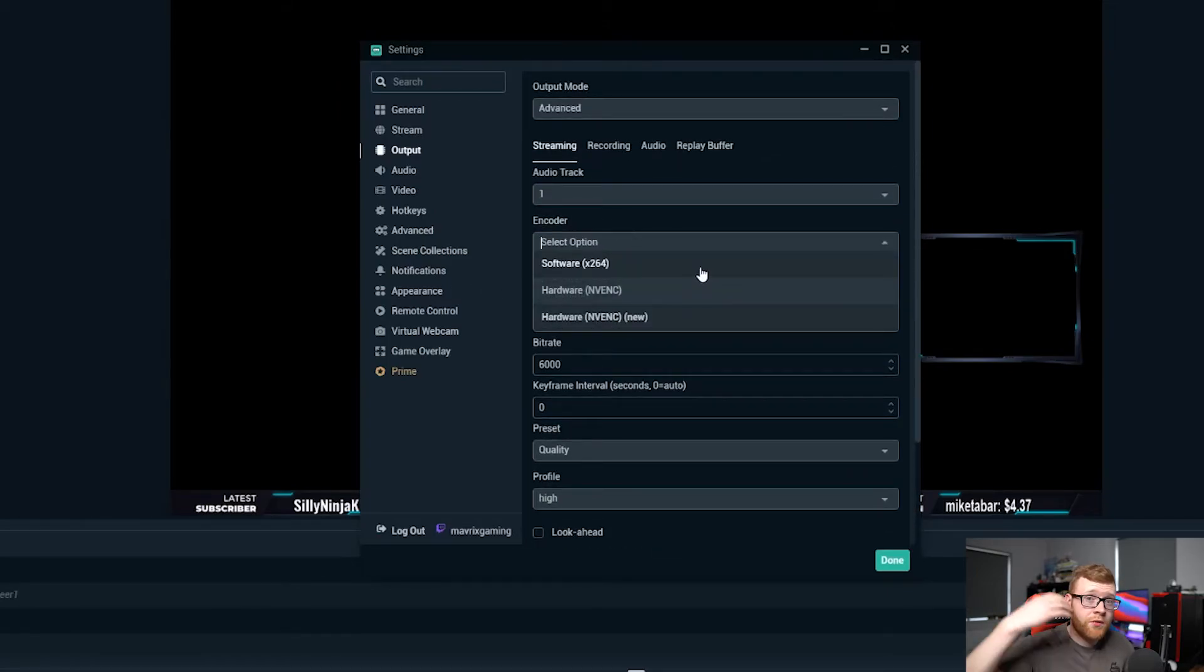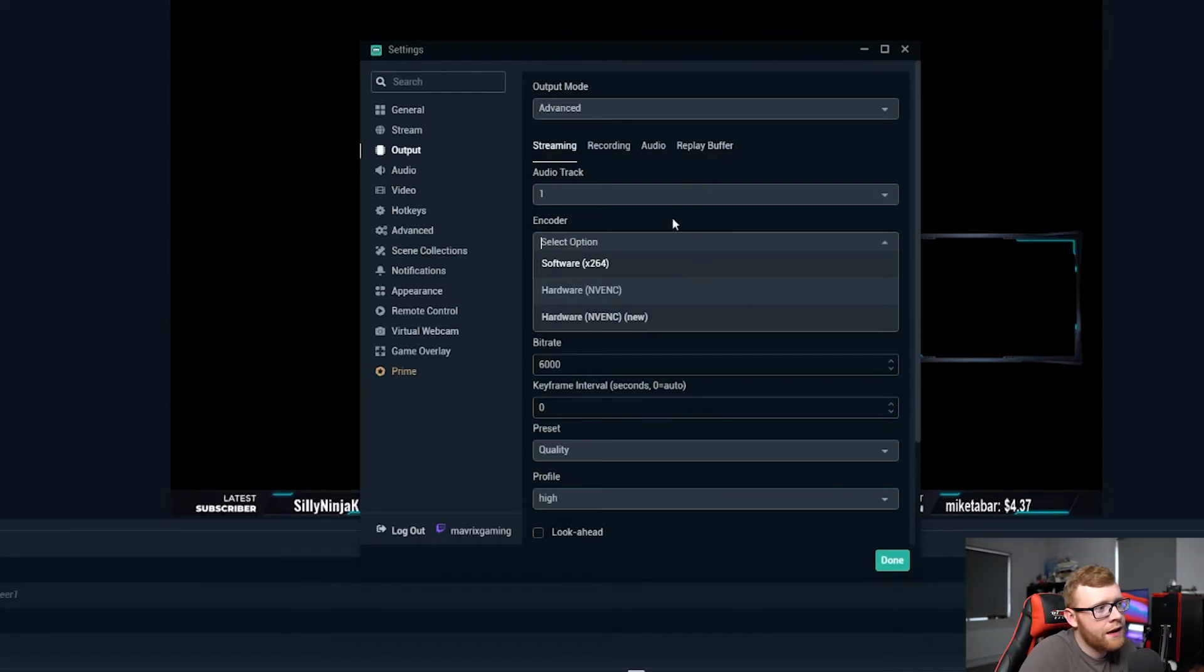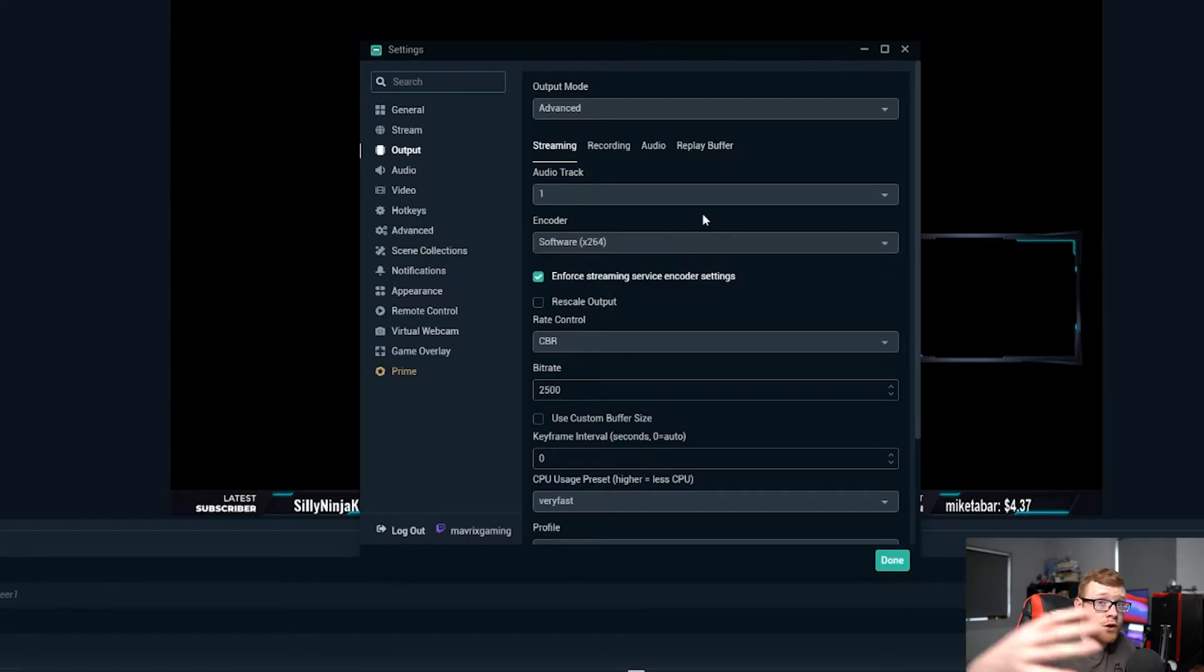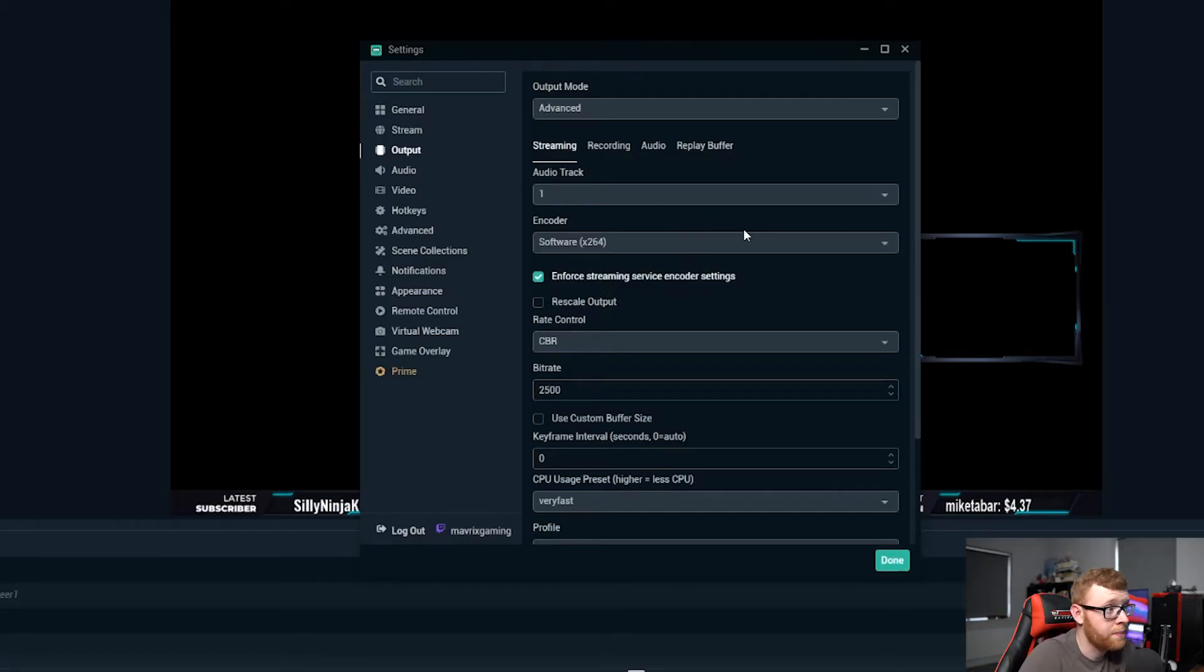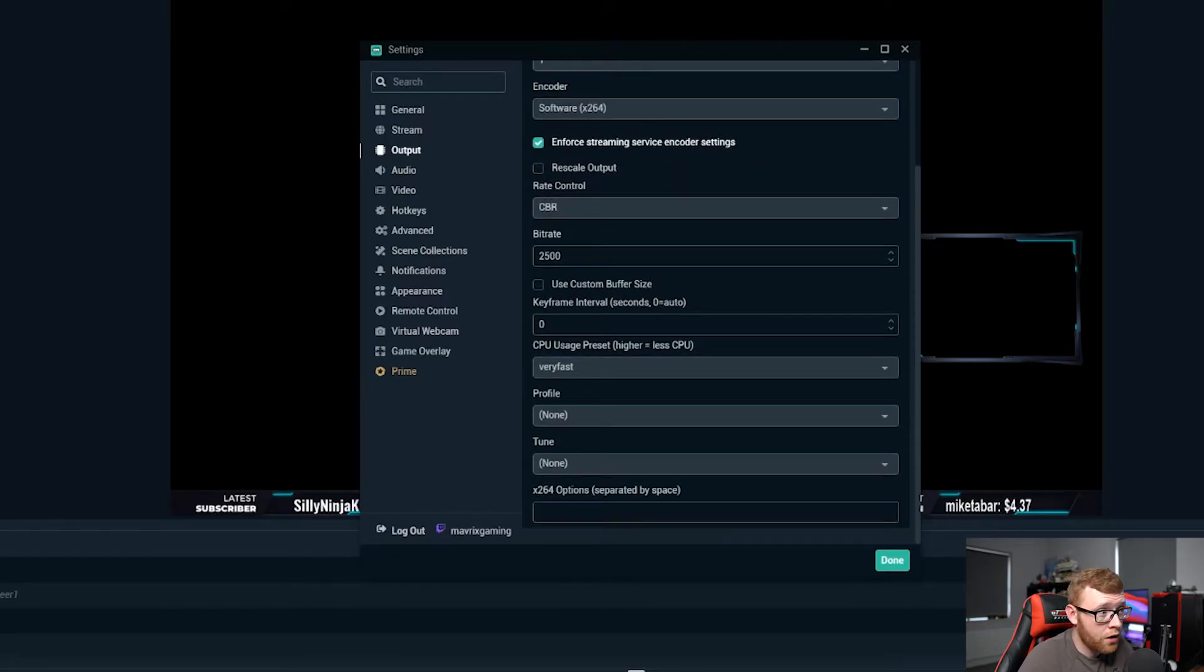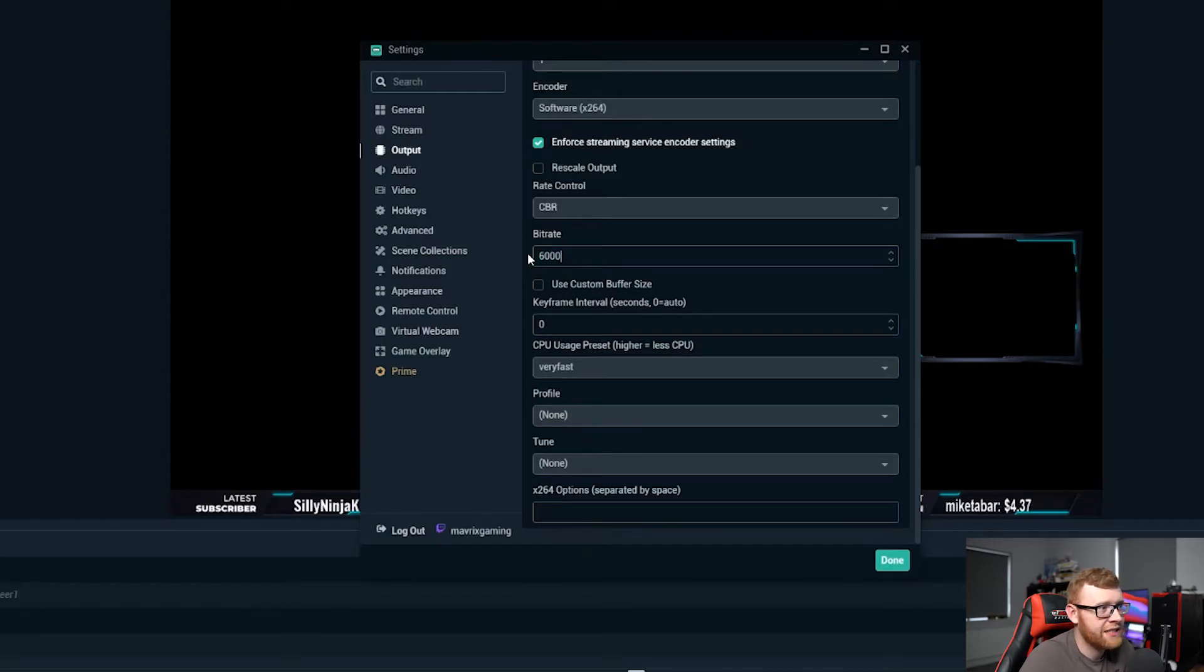Other people who maybe are running AMD or are just using their CPU to stream, then I would recommend going for software x264 and that's going to use your CPU versus your graphics card to encode your stream. So if you're using software x264, again you want your rate control to be on CBR, you want to come here and go to 6000 for your bitrate.